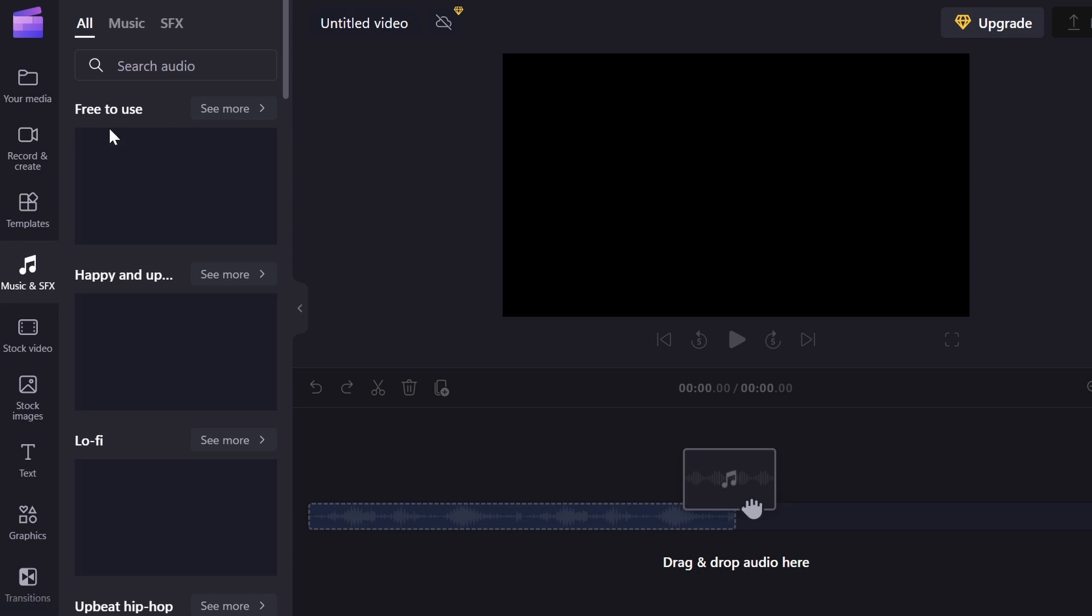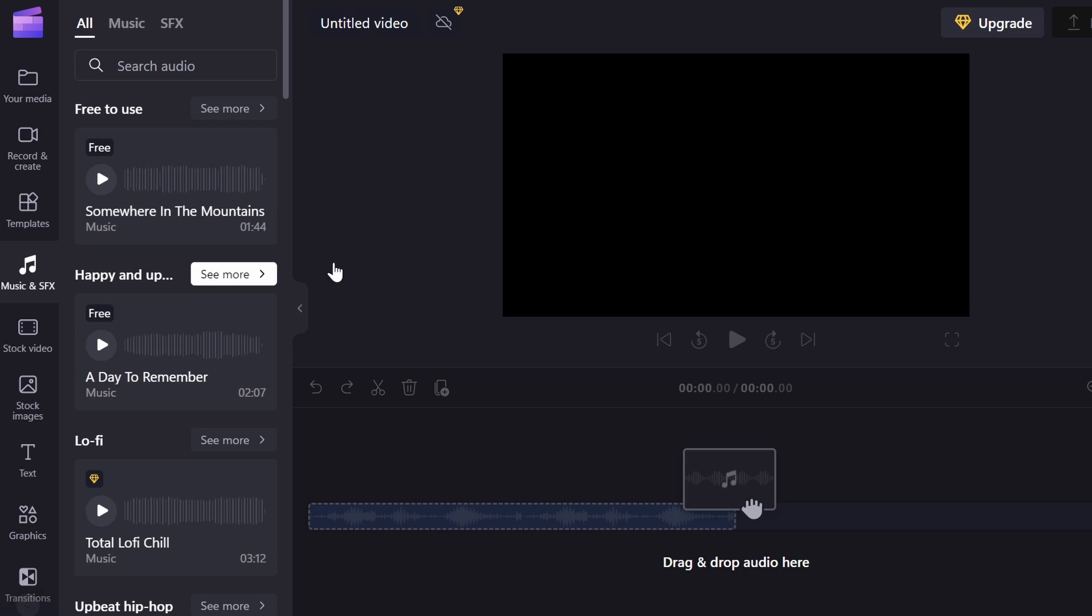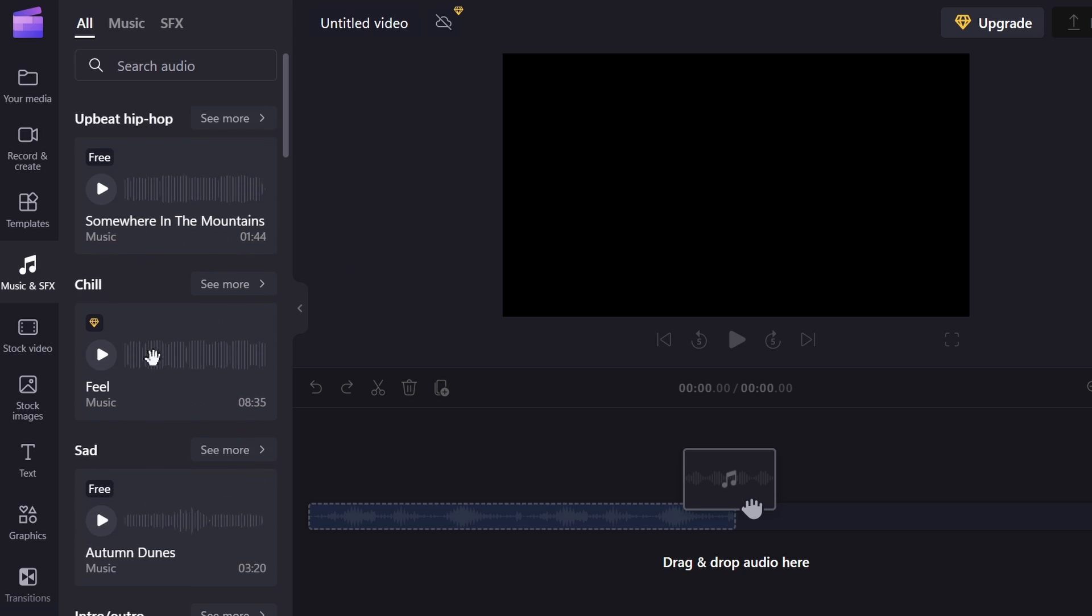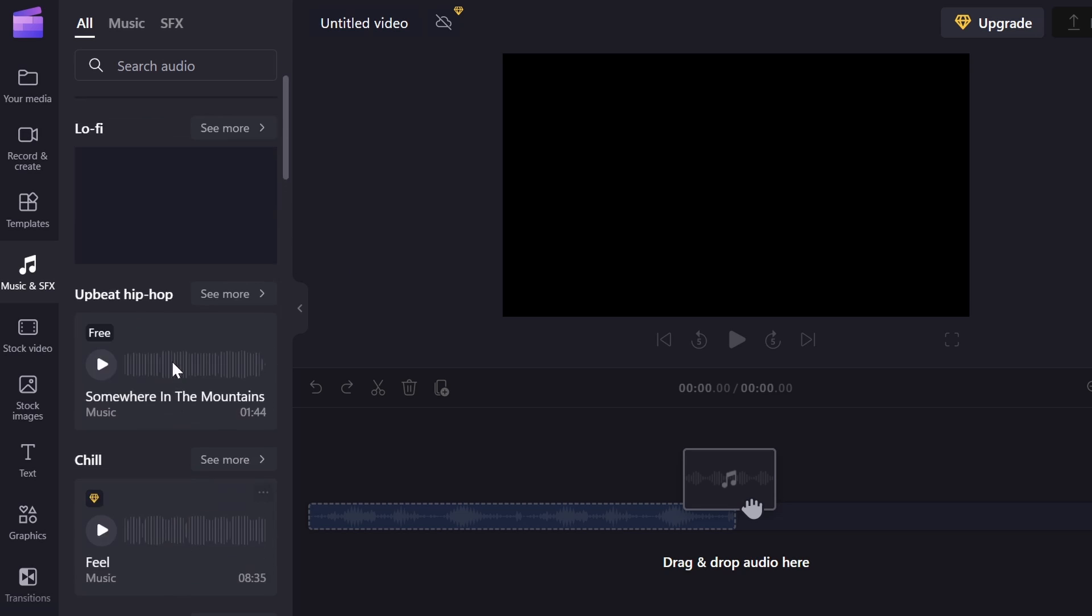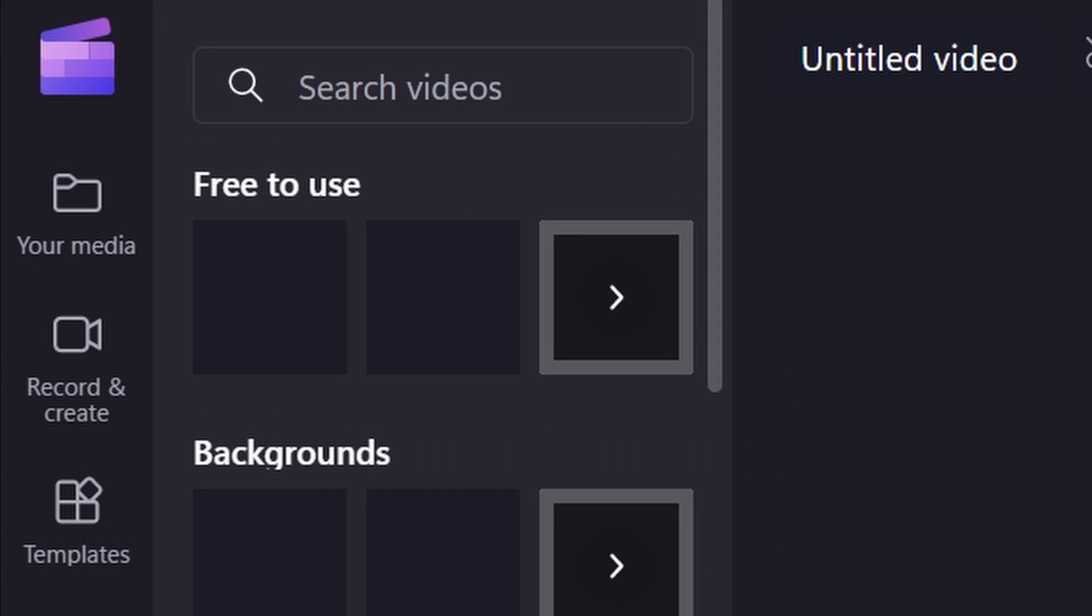The next thing is music and SFX. So if you need music to add to your videos, you can use this. If you need sound effects, you can do that as well.